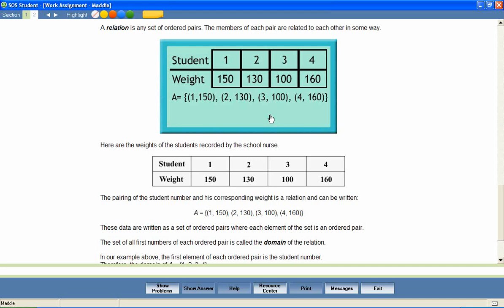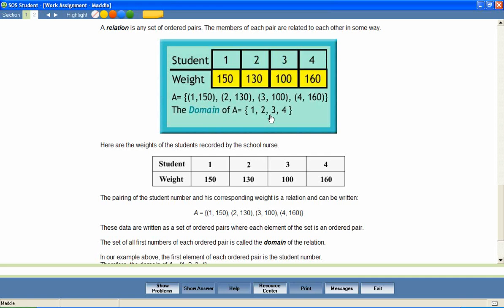The first element of each pair is the student number, and the set of all the first elements is called the domain of the relation or data set. The second element of each pair is the weight, and the set of second elements is called the range of the relation or data set.